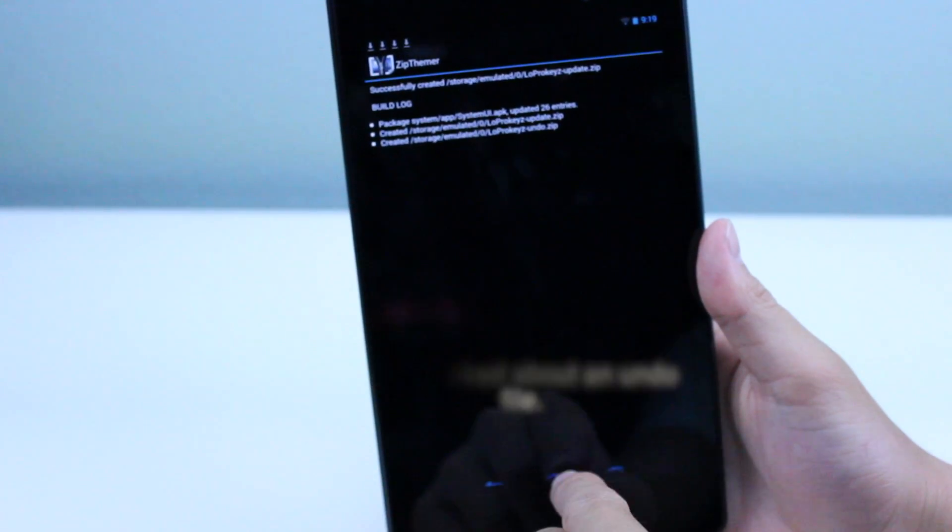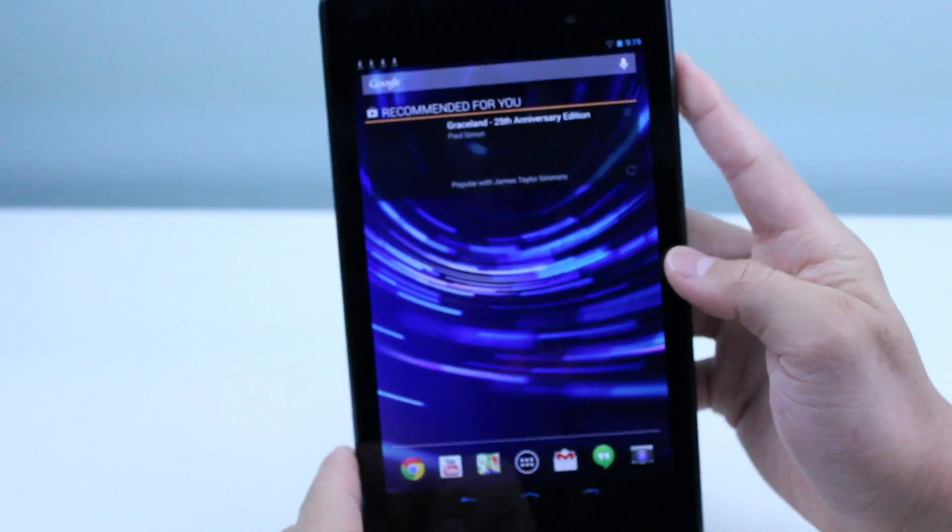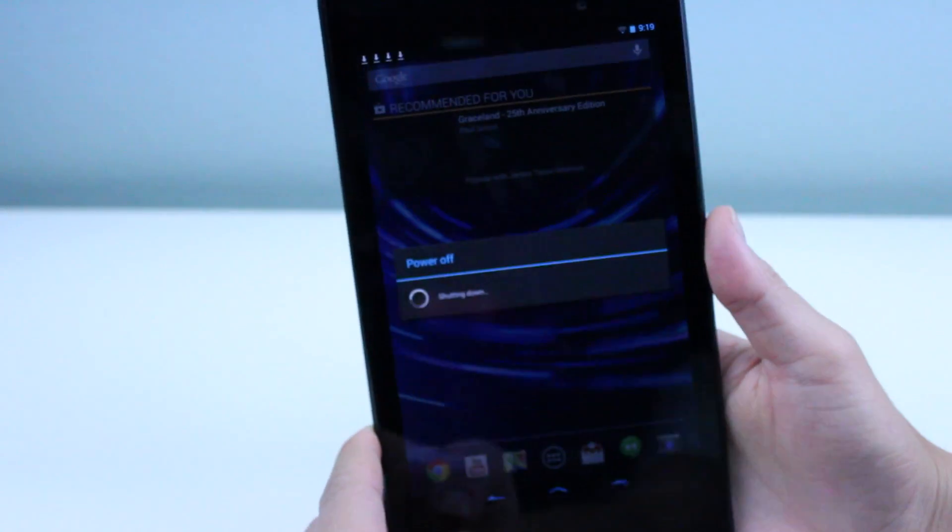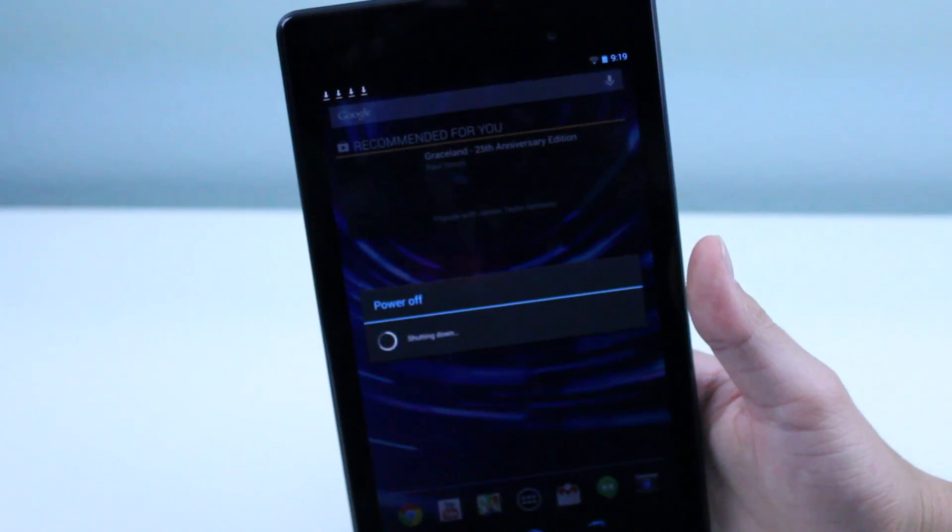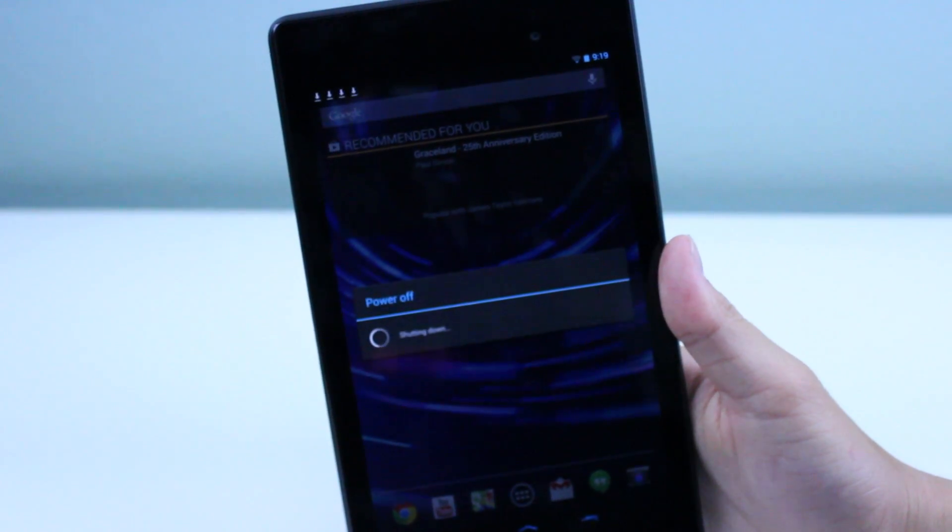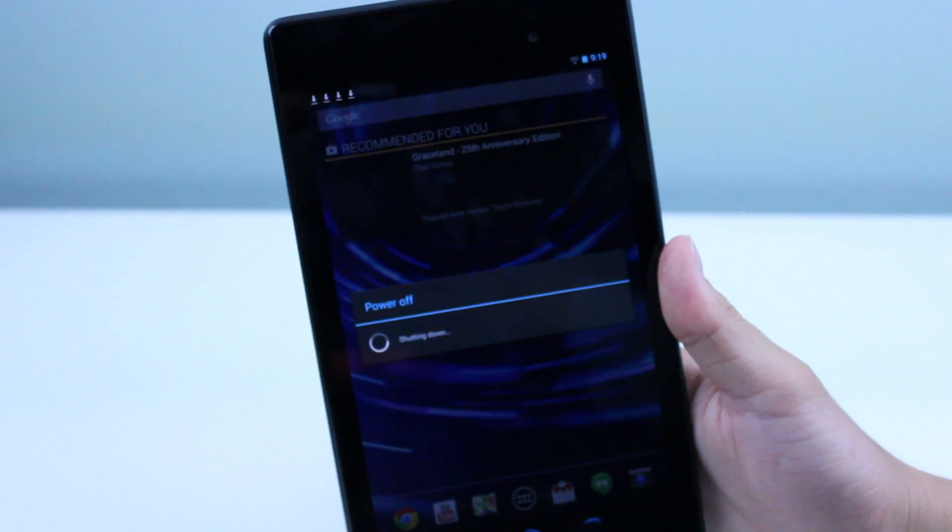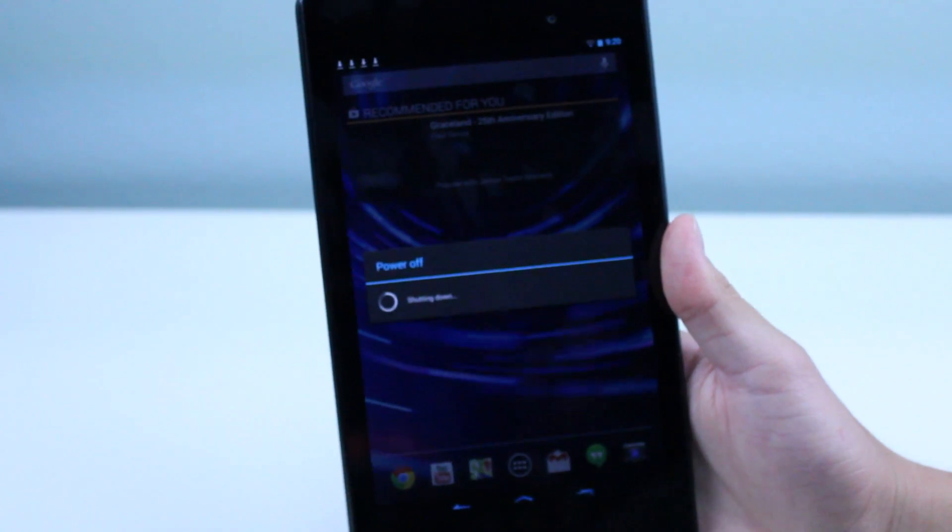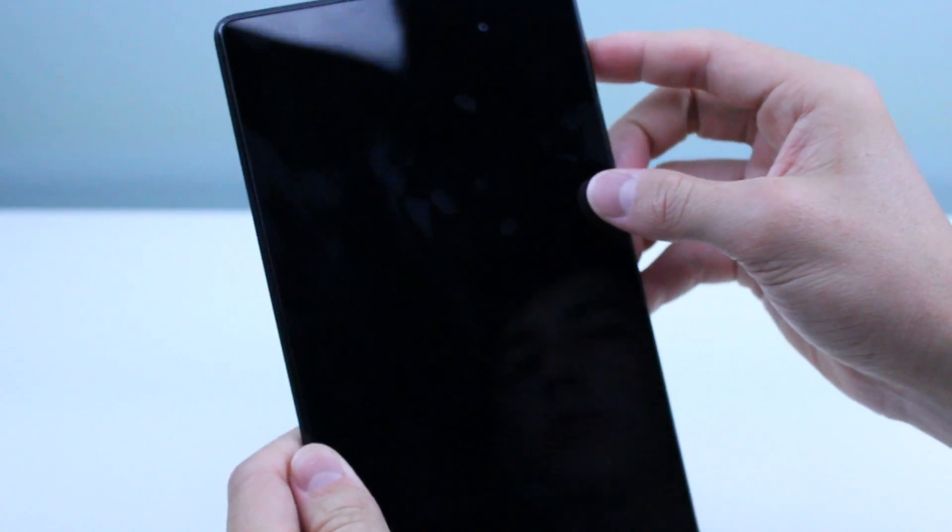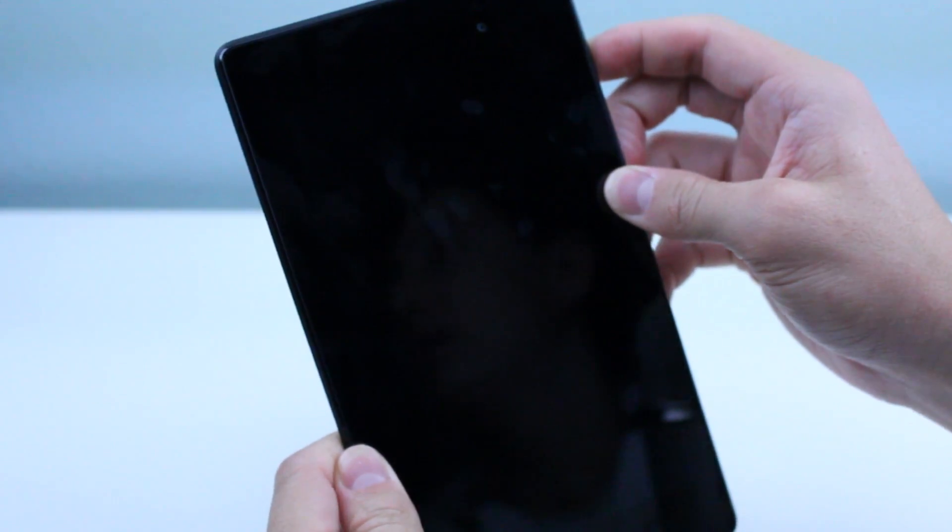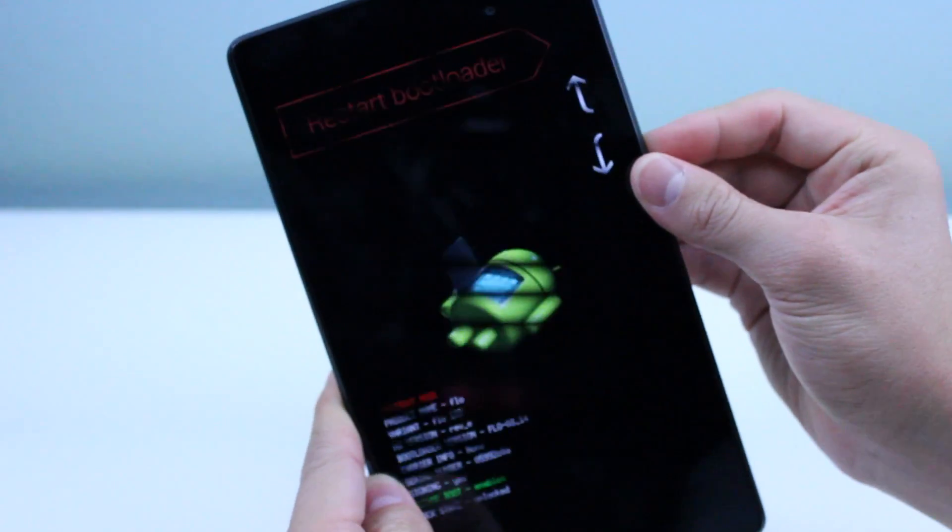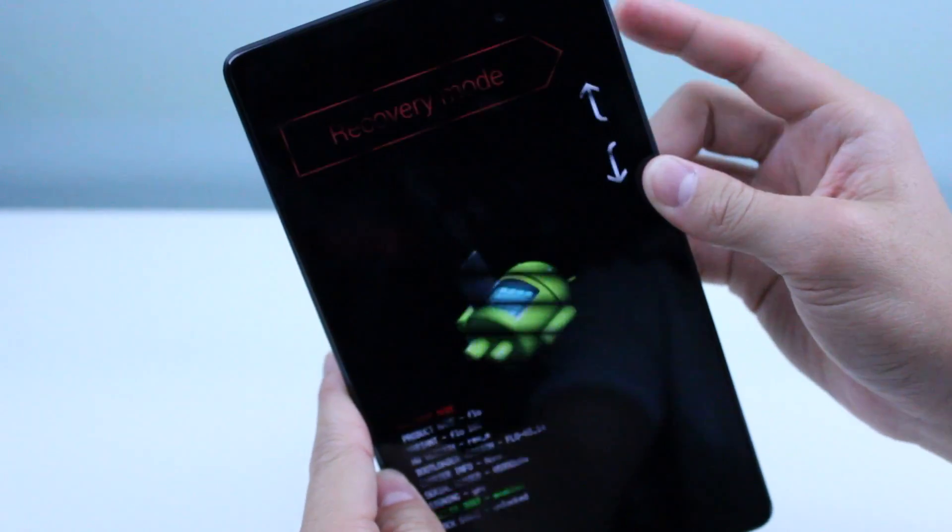Now after we're done with that, we're going to go ahead and go home, and we're going to boot into recovery mode. To boot into recovery mode, you basically just need to hold down the power button and volume rocker down at the same time. Then we'll put down the volume rocker and hit the power button on recovery mode.